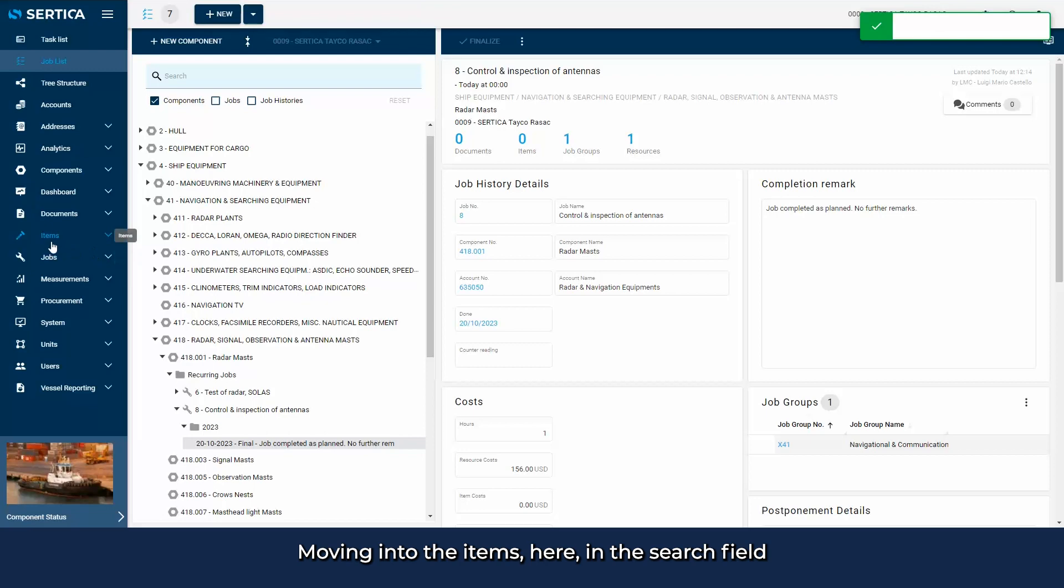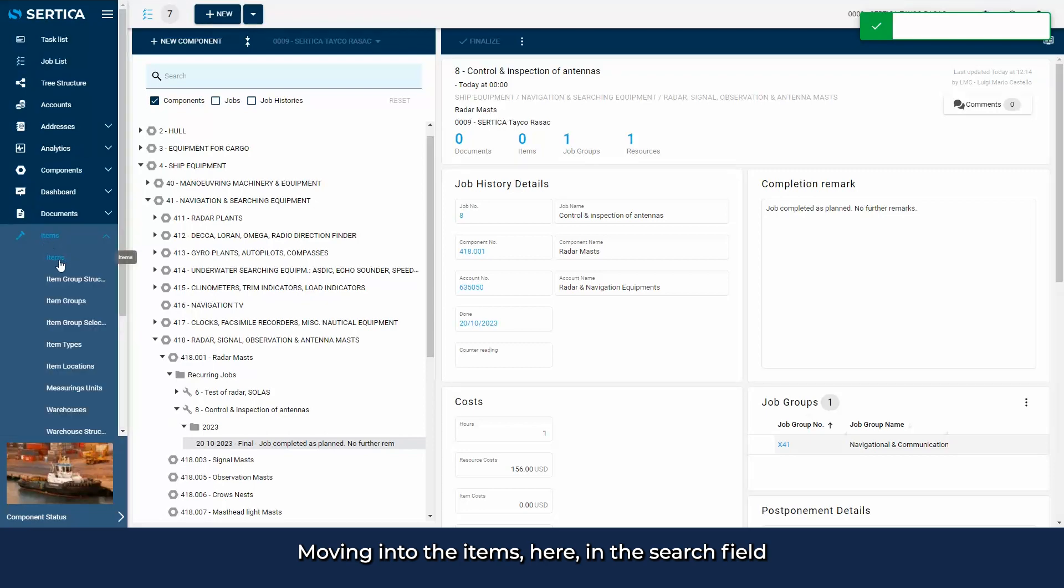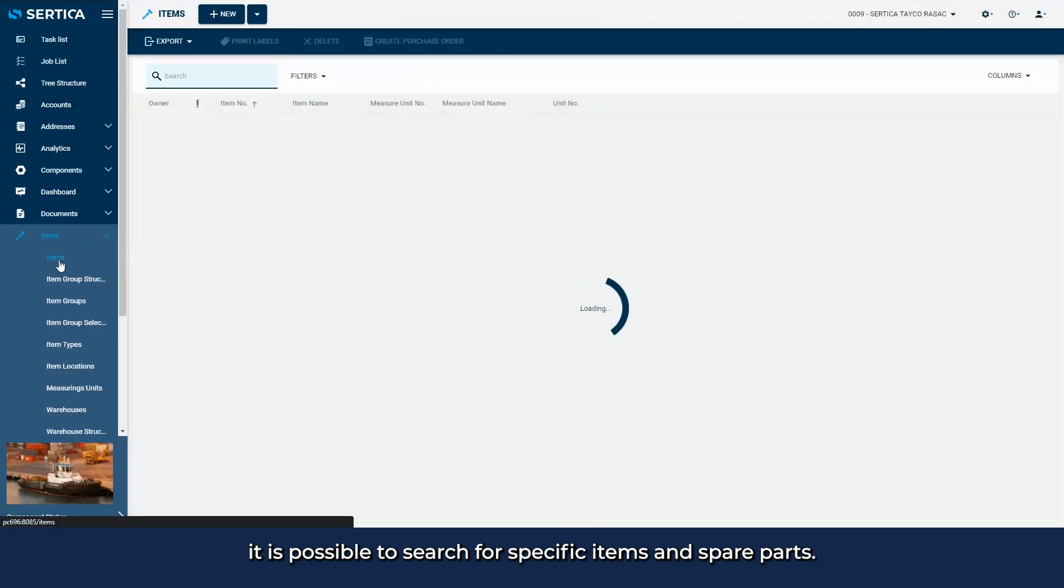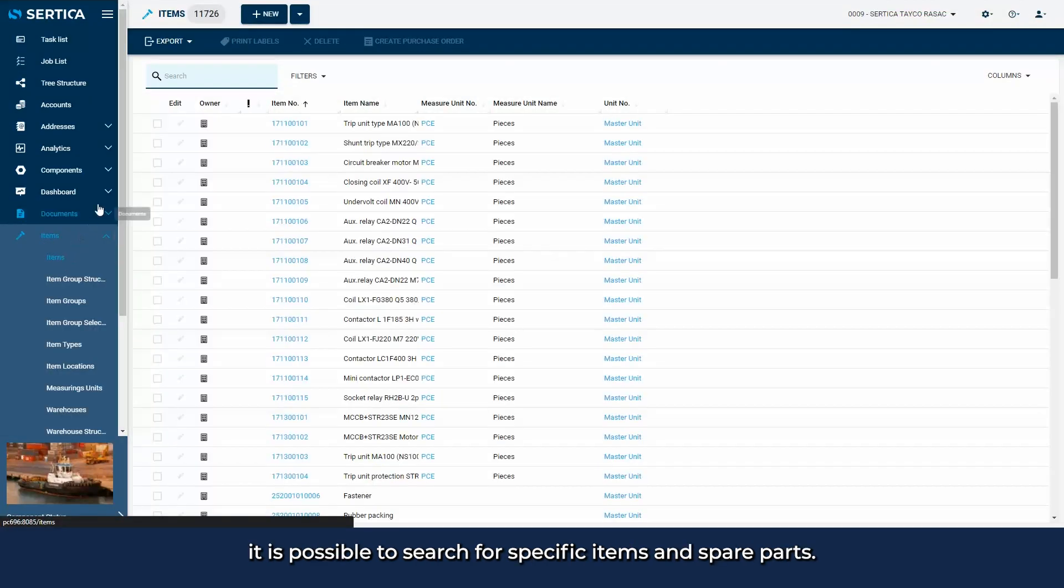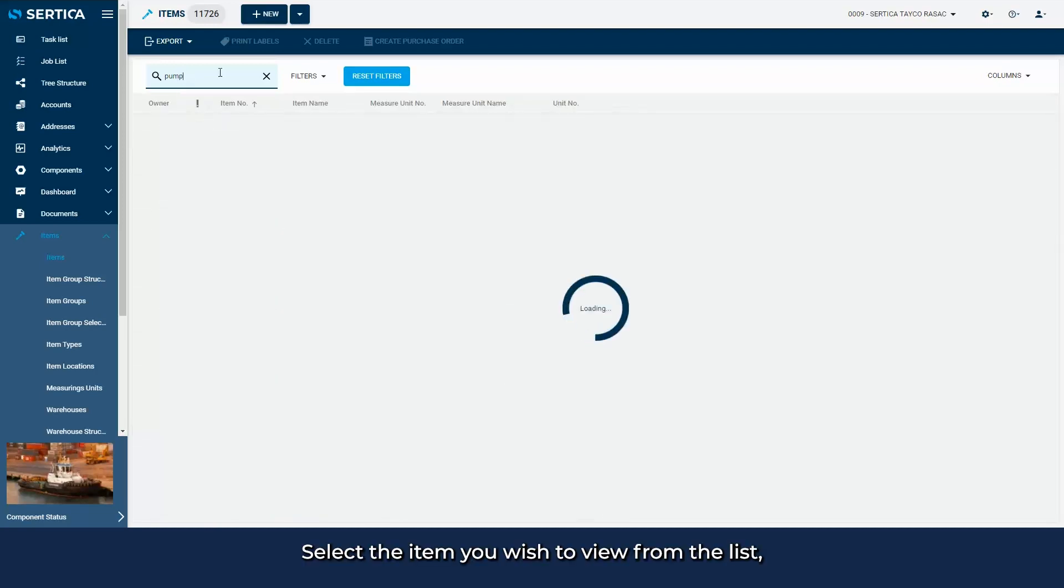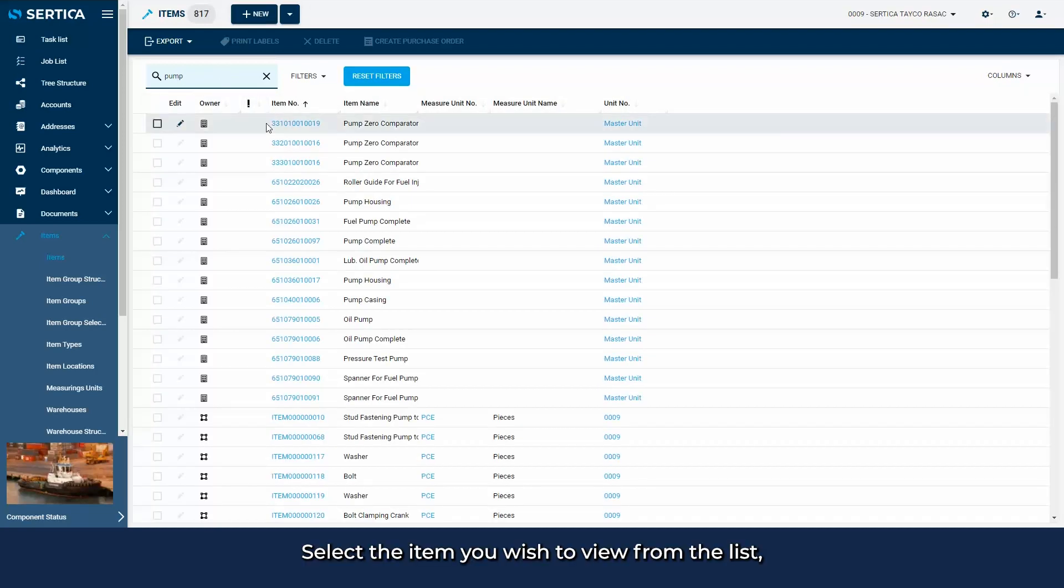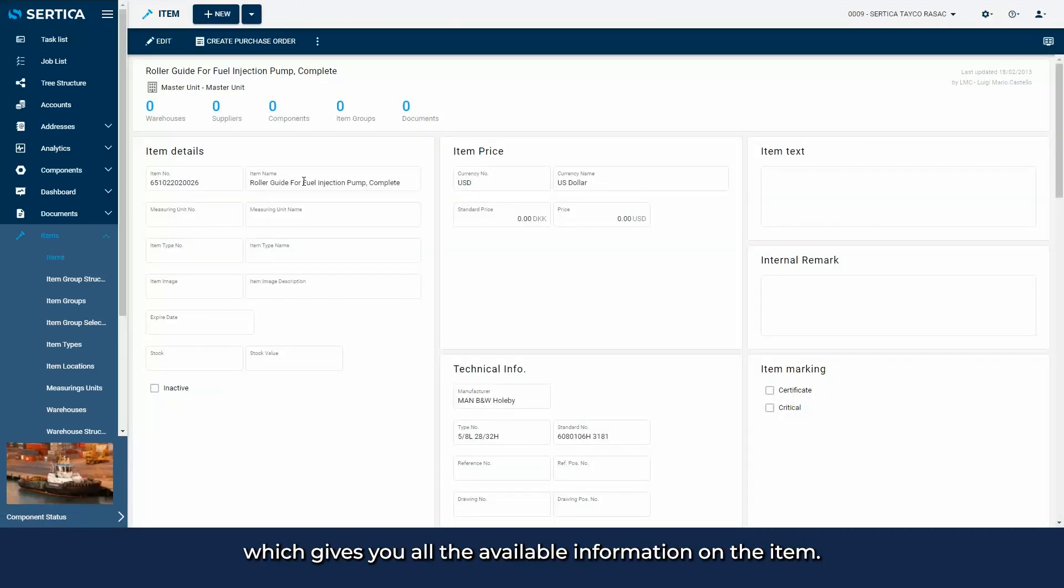Moving into the items, here in the search field, it's possible to search for specific items and spare parts. Select the item you wish to view from the list, which gives you all the available information on the item.